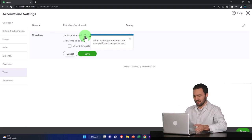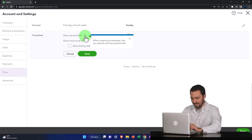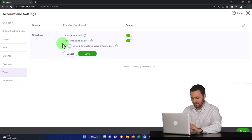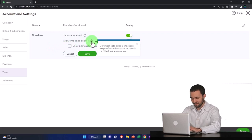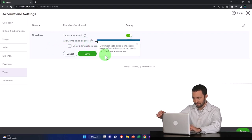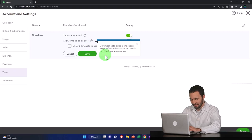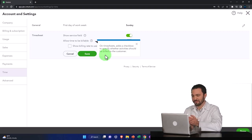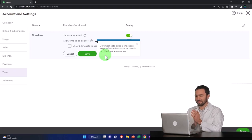entering time lets you specify the service that's performed. Allow time to be billable. So when we enter the time, there's a checkbox to specify whether the activities should be billed to the customer. So if we're